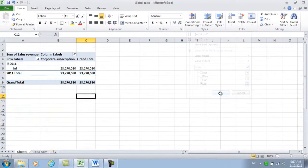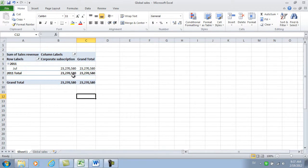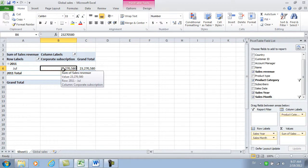Now I'm just looking at July 2011, and I'm only looking at corporate subscriptions. To open up the field list again, just click anywhere in the pivot table.